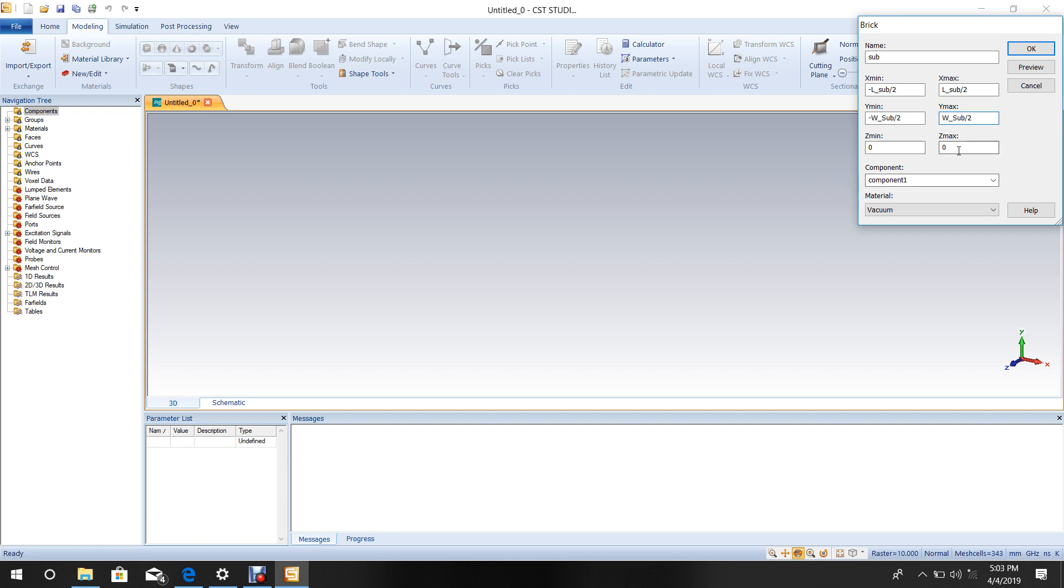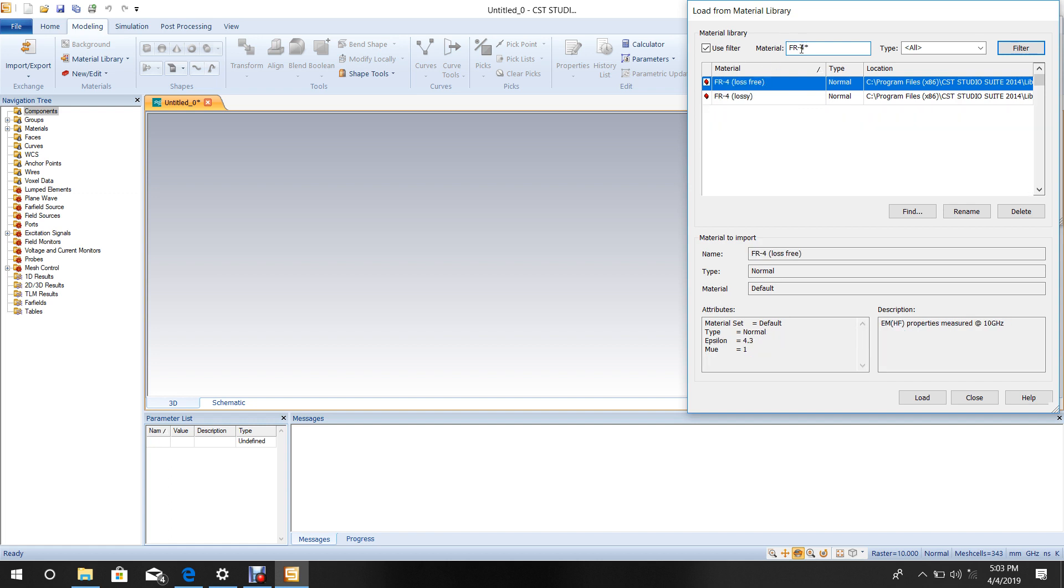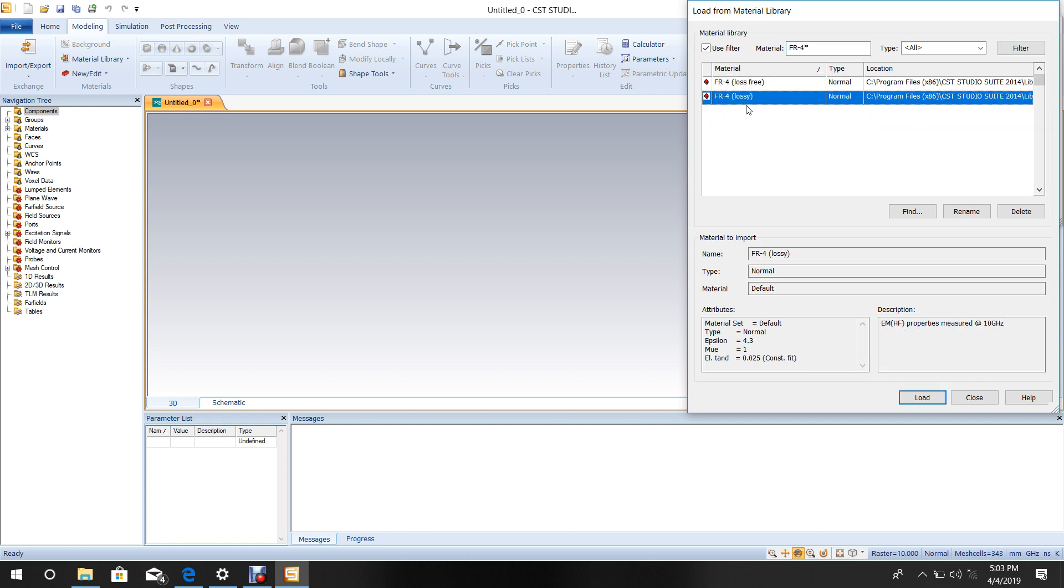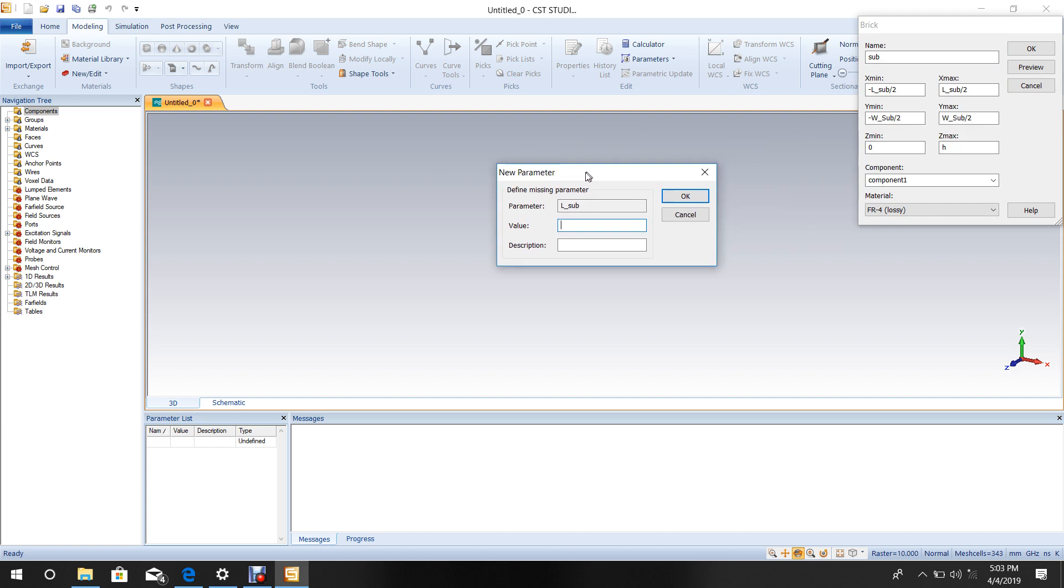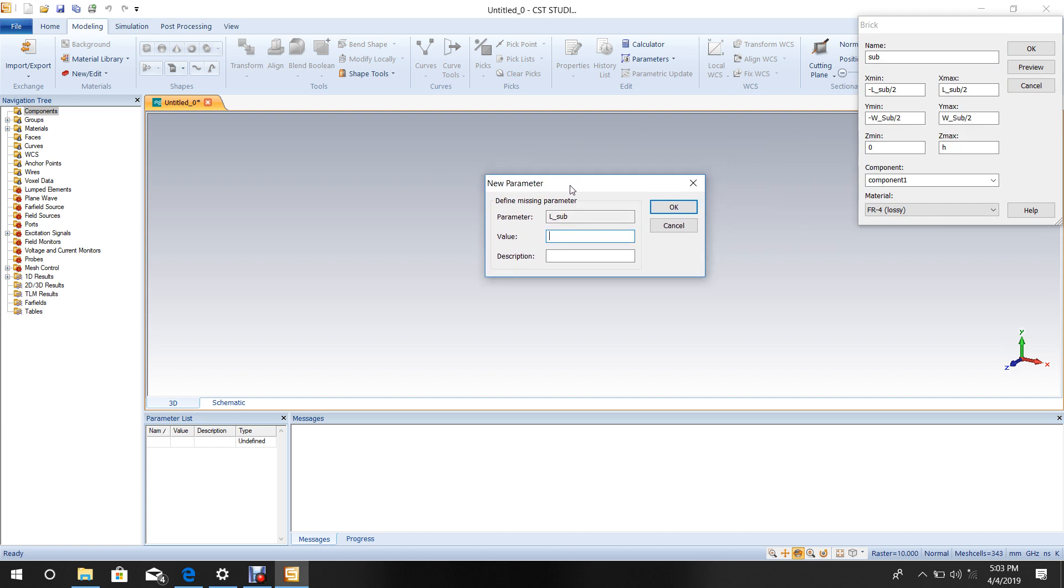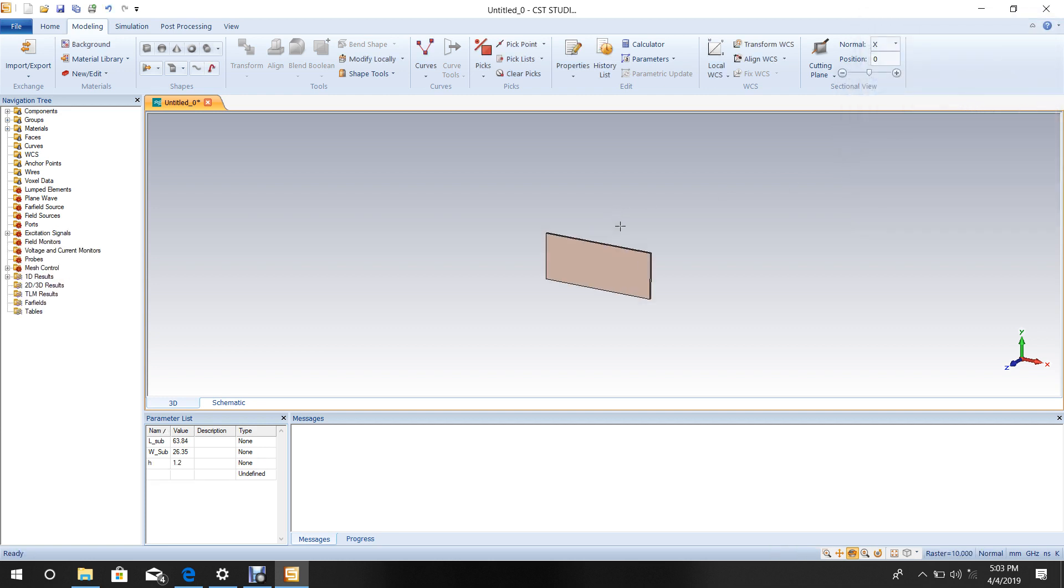For Z, set 0 to h. Choose material FR4 substrate, select Lossy, then click Load and OK. When prompted for variable values, enter substrate length as 63.84 mm, width as 26.35 mm, and height as 1.2 mm. This completes the substrate design.